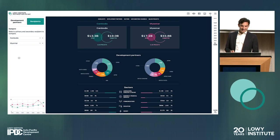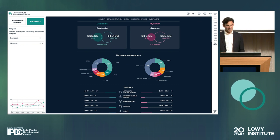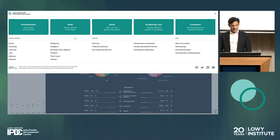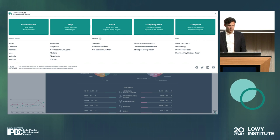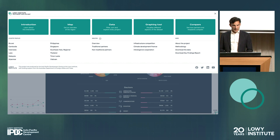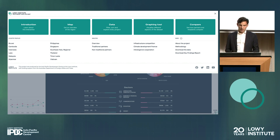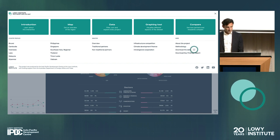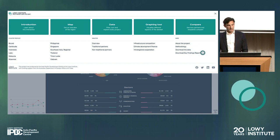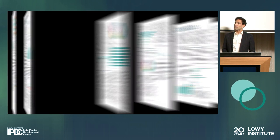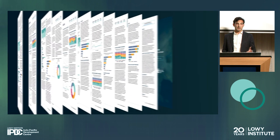From the menu section, you can access all the information on the website — notably the many country analyses I mentioned before, but also a series of thematic analyses on climate, infrastructure, and so forth. More importantly, you can access our methodology, download the whole dataset, and access our key findings reports — you should all have one seated next to you.